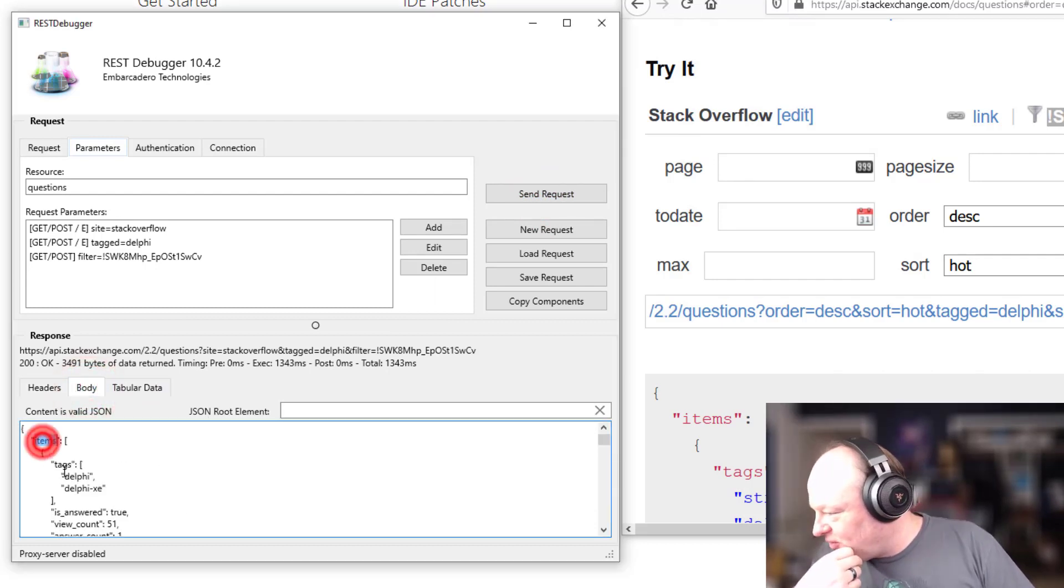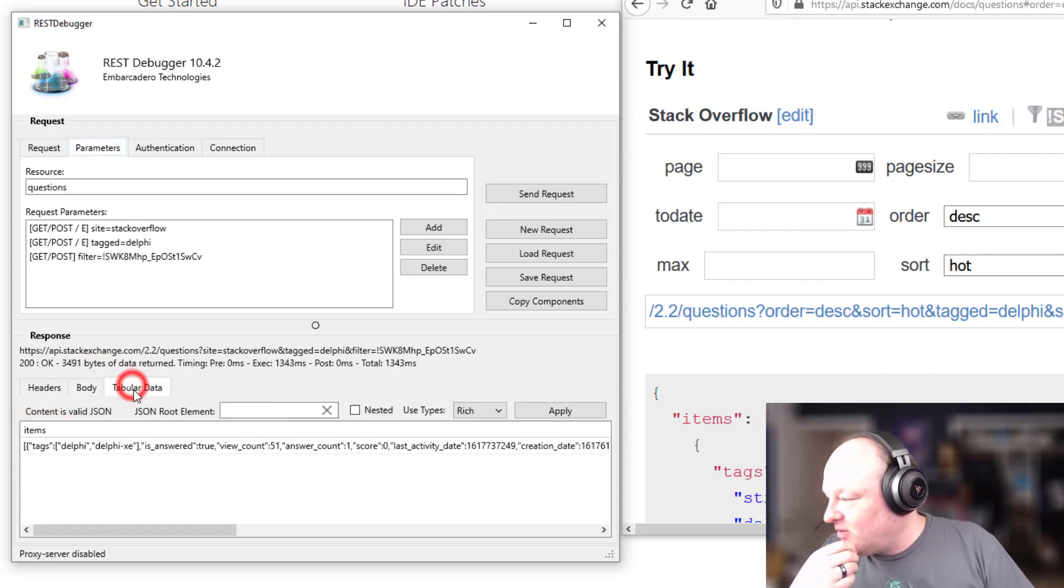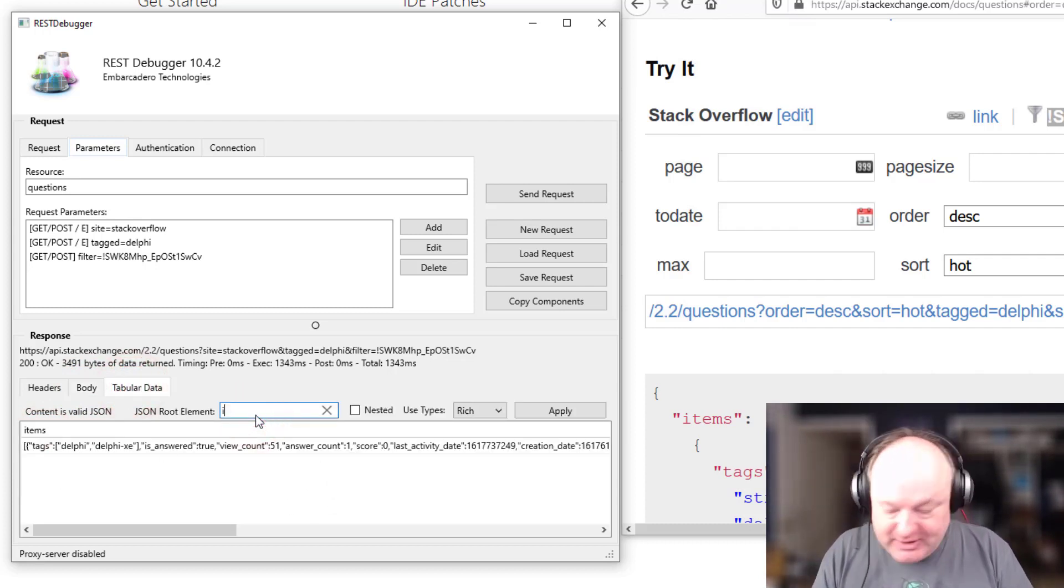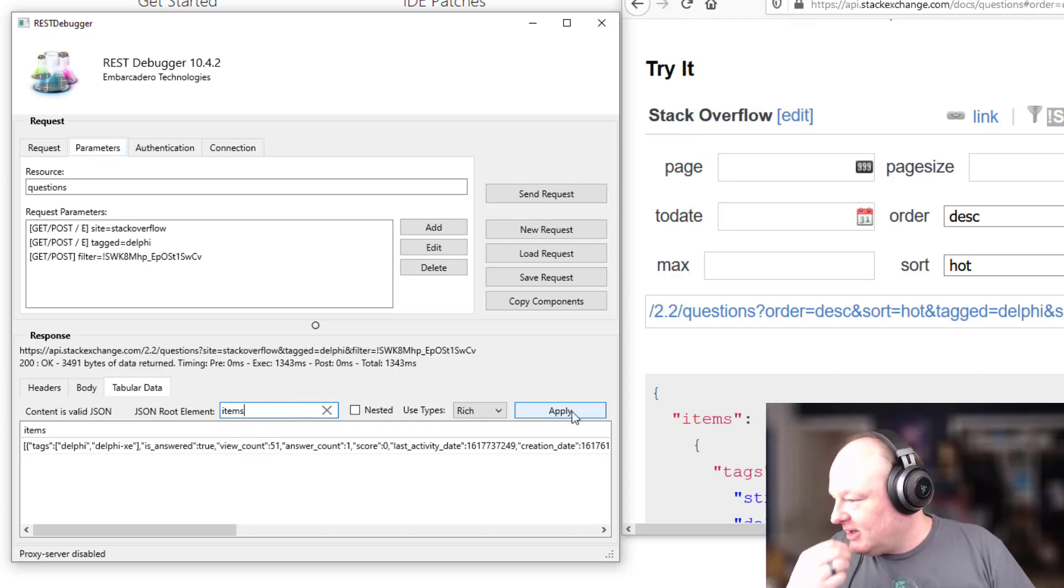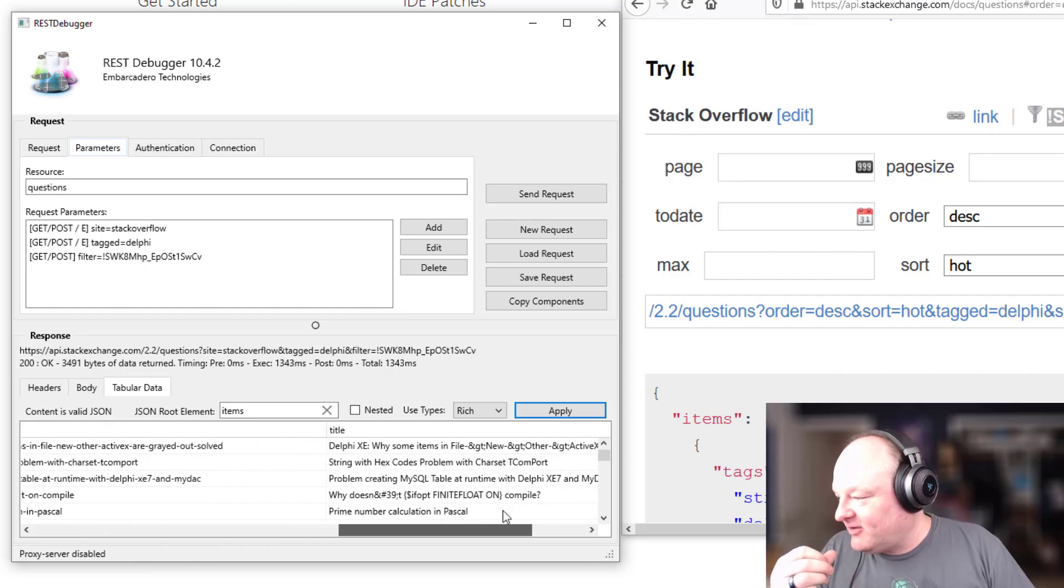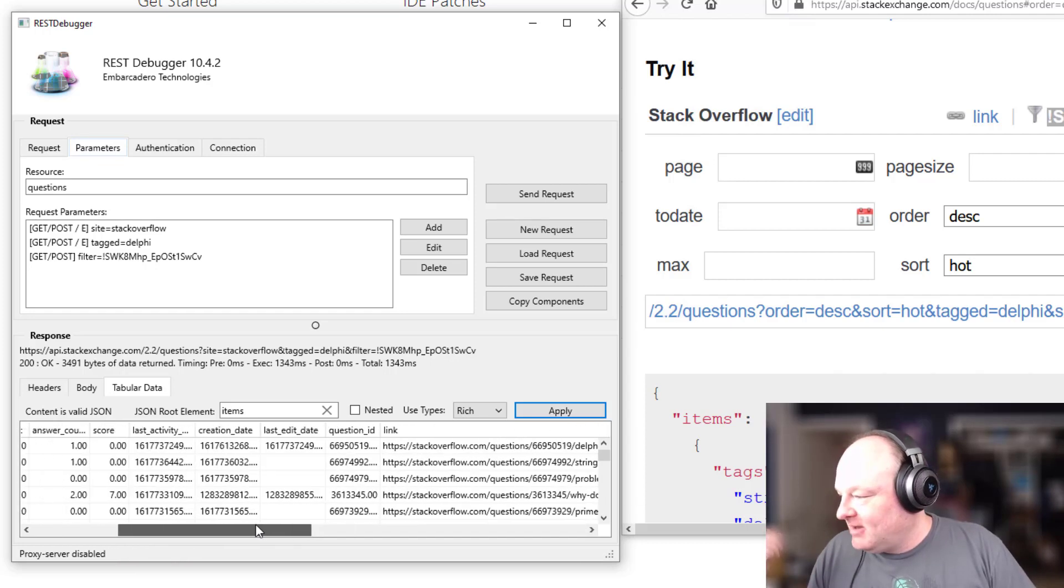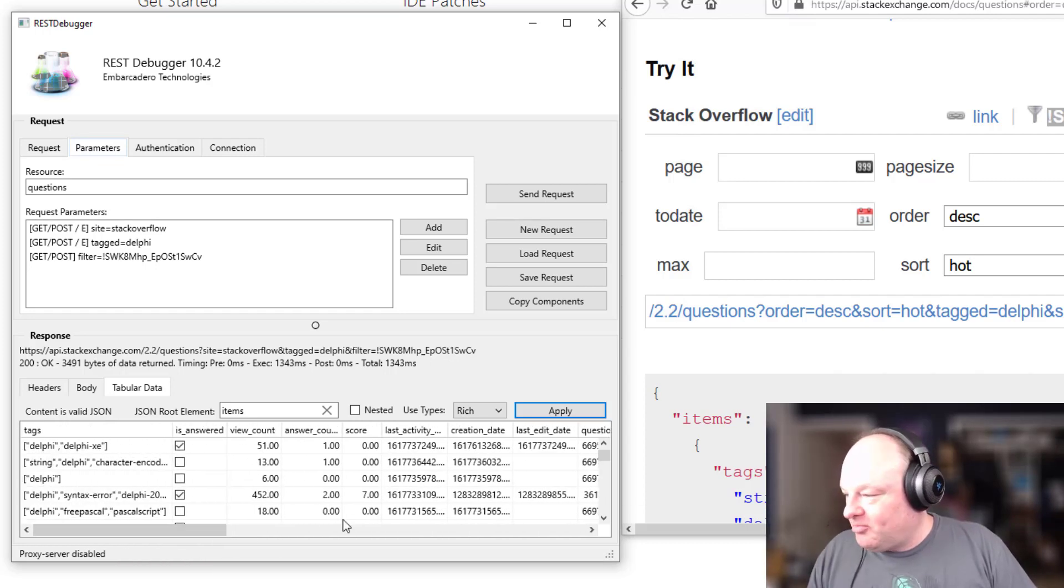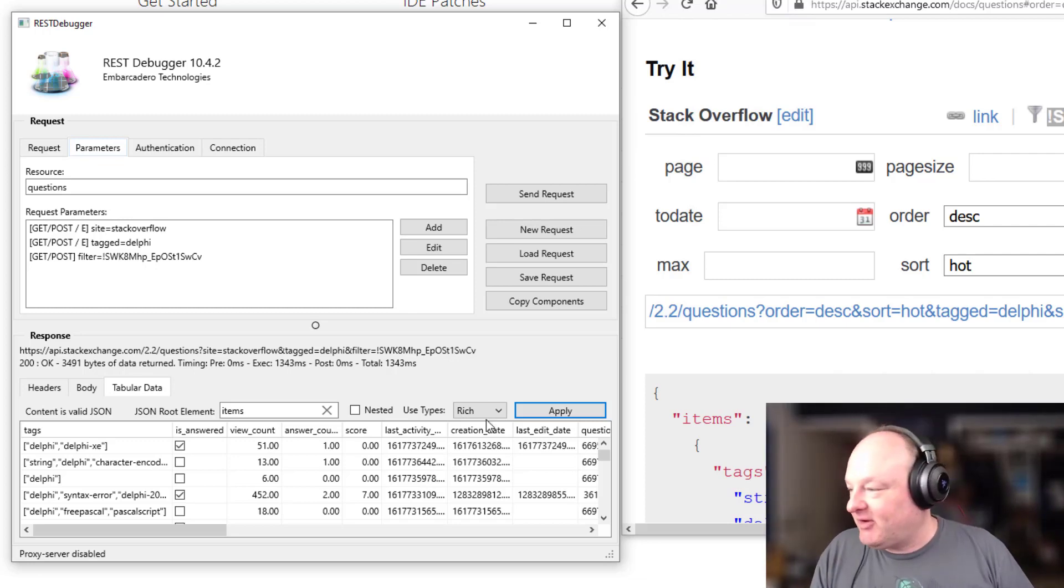And if we look here, the result is a list of items. So if I come here and look at it, I don't see anything interesting, but if I say the root element is items and then hit apply, you see now it's gone through and said, okay, here's a list of all the items you have.